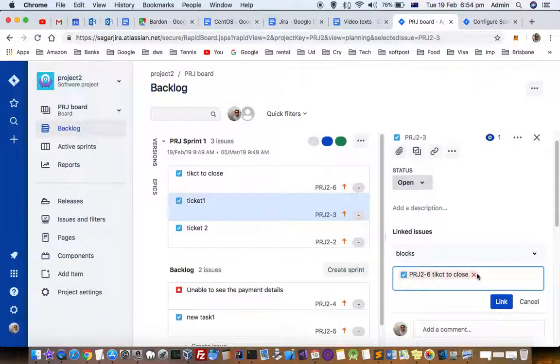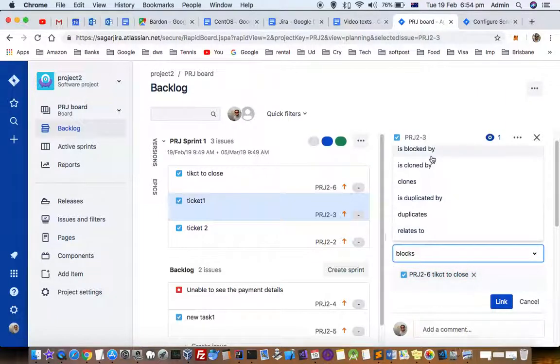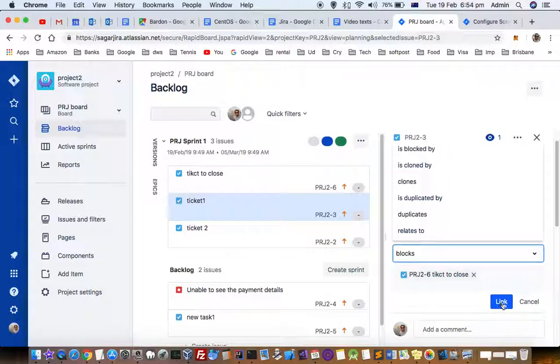Or, if some ticket is blocking your ticket, you can denote that by using these two options: 'is blocked by' or 'blocks.' Just click on 'Link.'